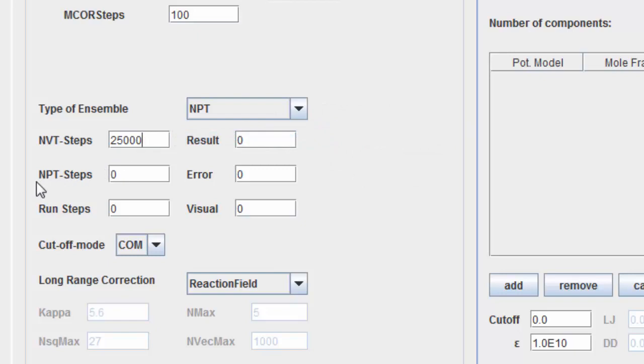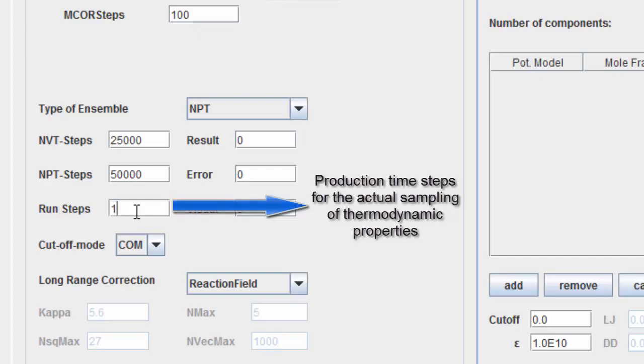Enter the number of NPT equilibration time steps. Enter the number of production time steps for the actual sampling of thermodynamic properties.